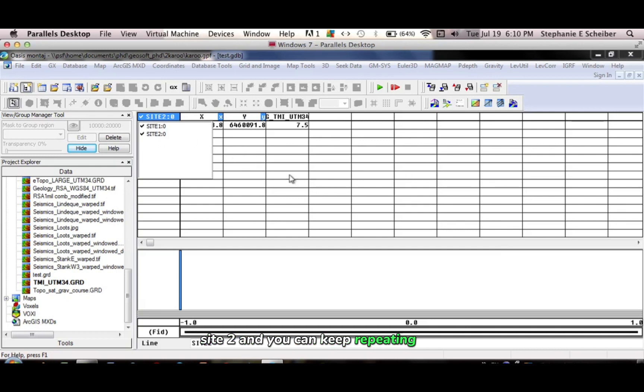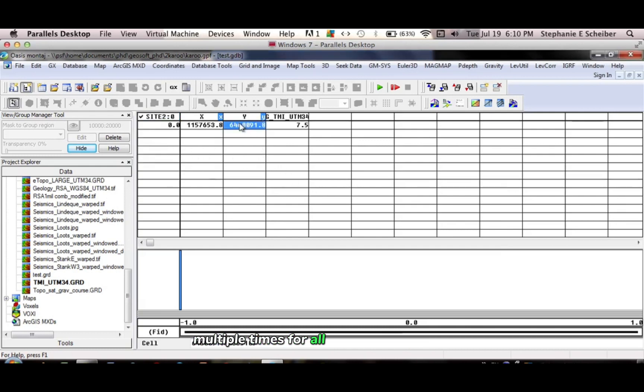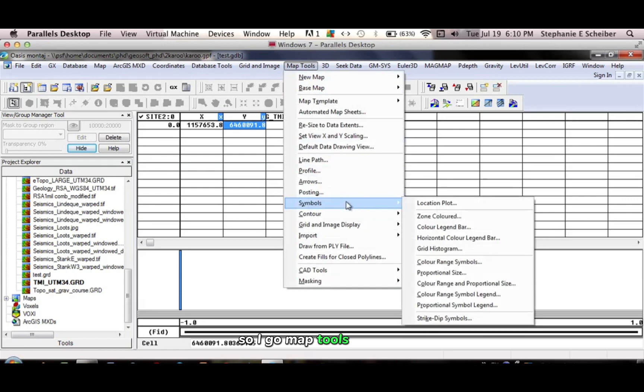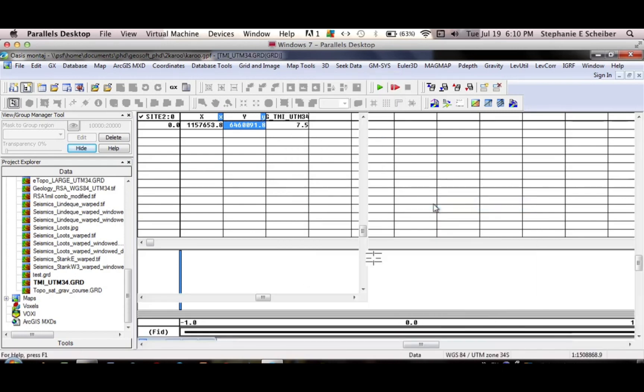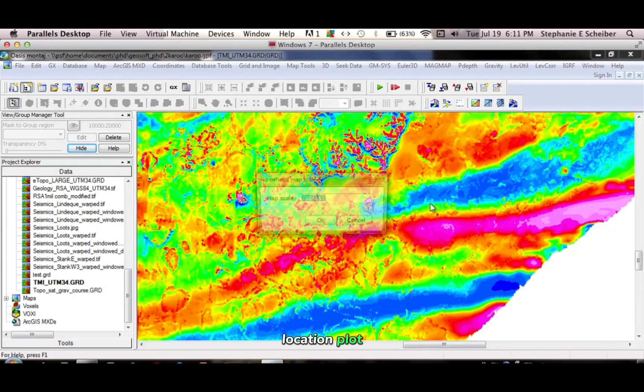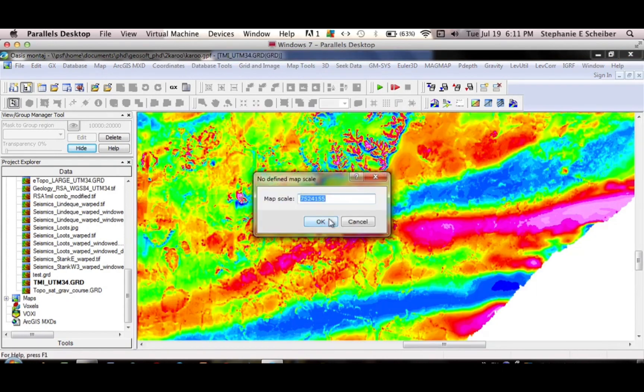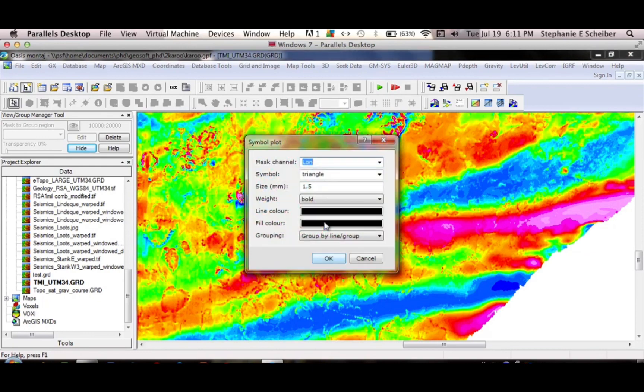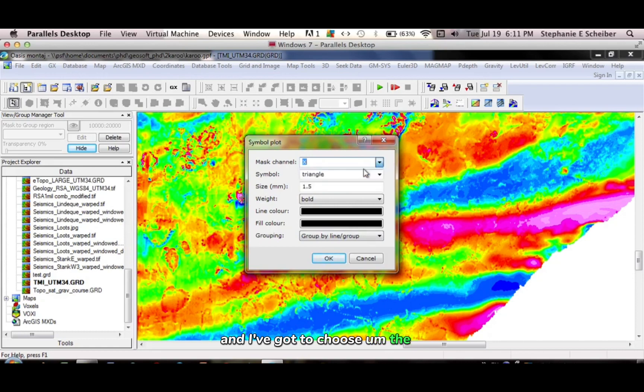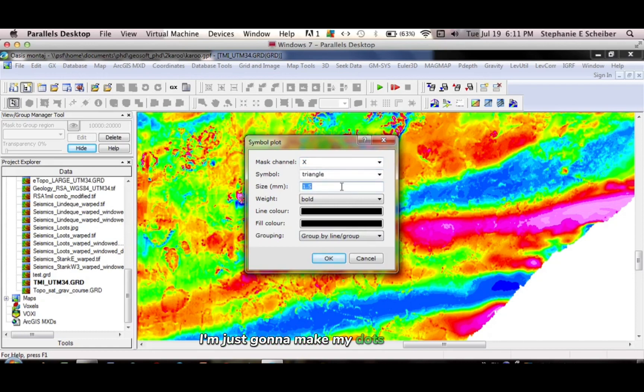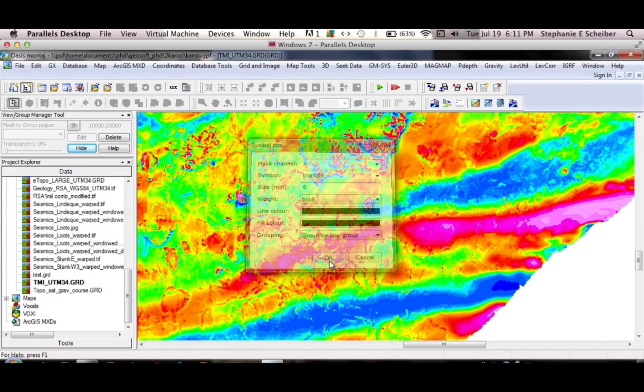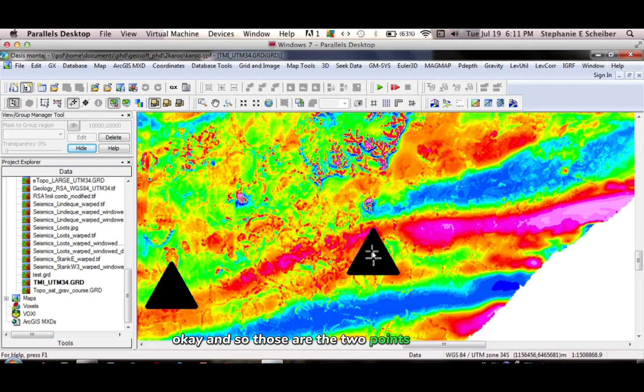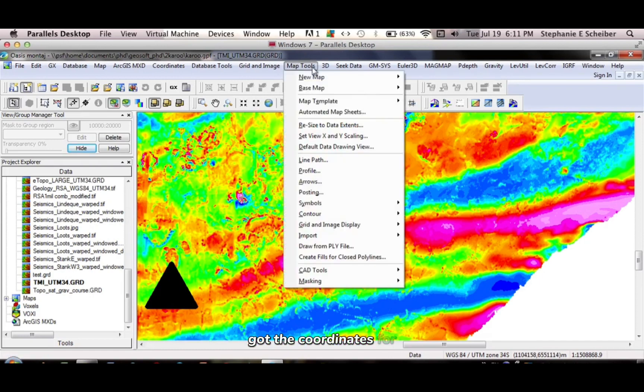And you can keep repeating this multiple times for all your different sites. And ultimately you can plot your sites on the map. So I go map tools, symbols, location plot. Now click OK. And I've got to choose an X or Y value here. I'm just going to make my dots quite big so we can see them. OK. And so those are the two points that I've got the coordinates for.